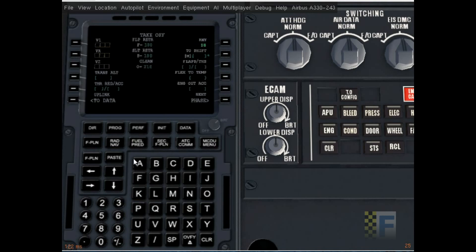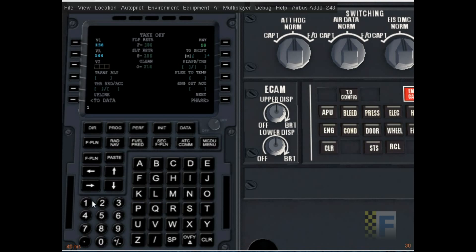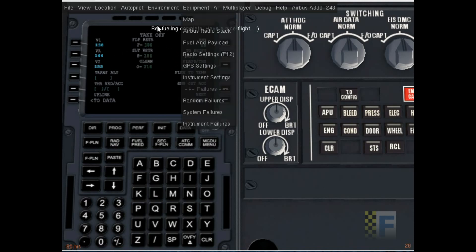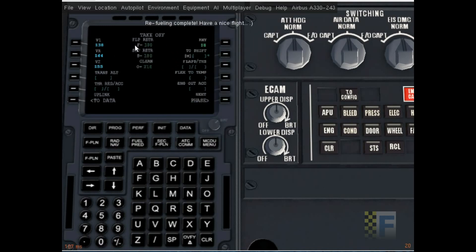Performance. V1 at 45 blocks is approximately 138, V2 is 144. I mean the rotation speed is 144 and V2 is 155. Refueling complete, have a nice flight. You need to put these in here for it to announce to you, but it doesn't matter if it's not there.